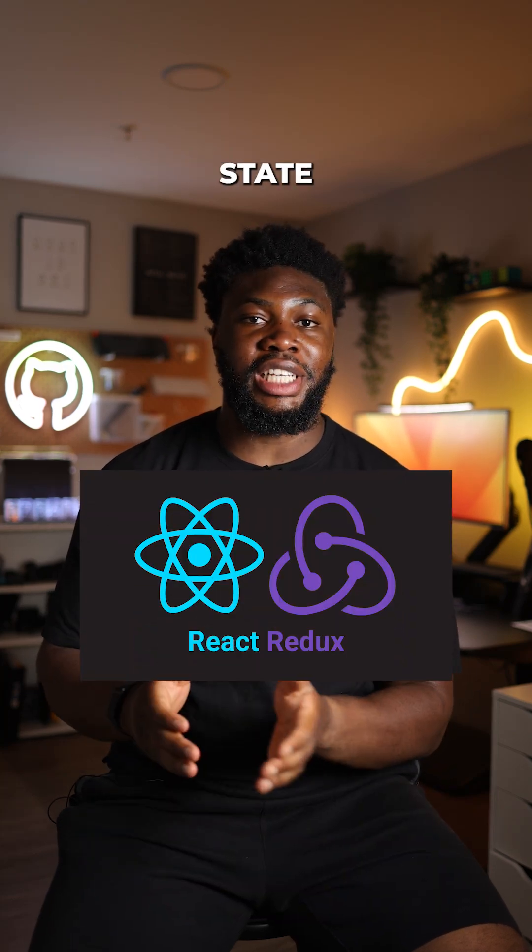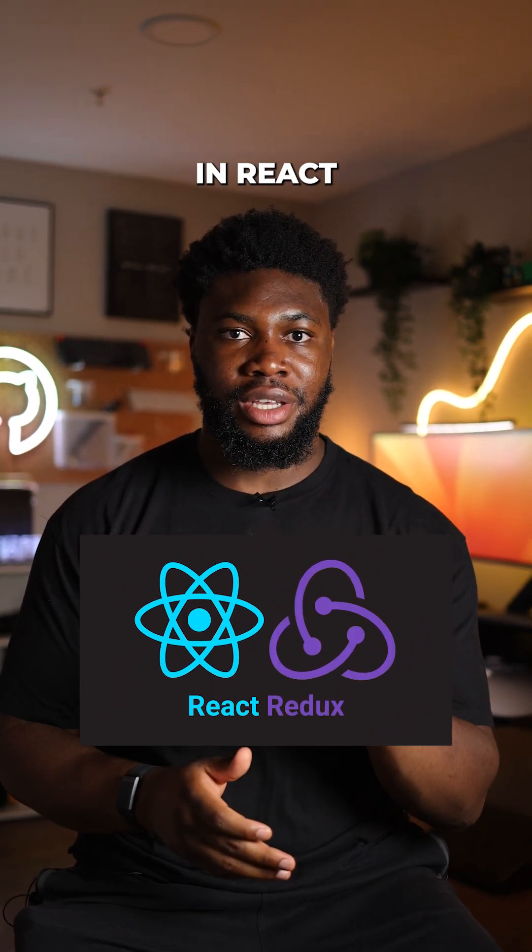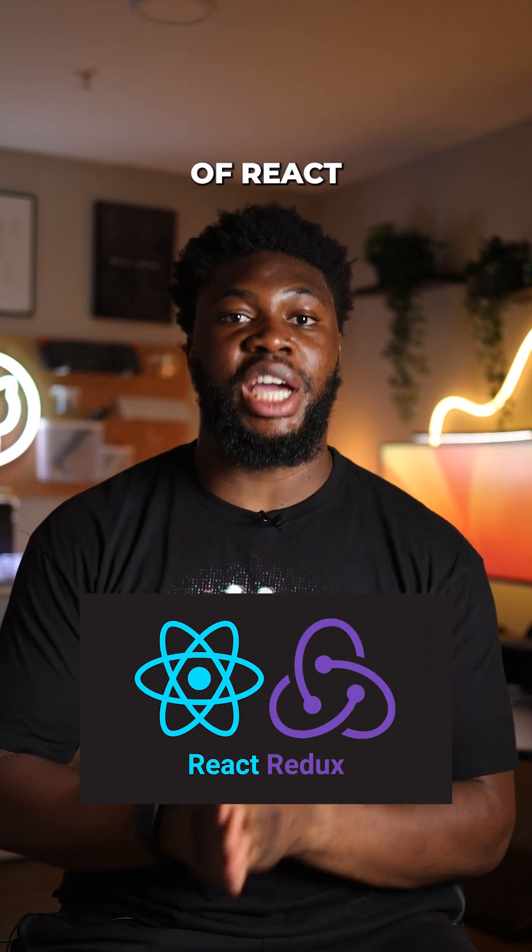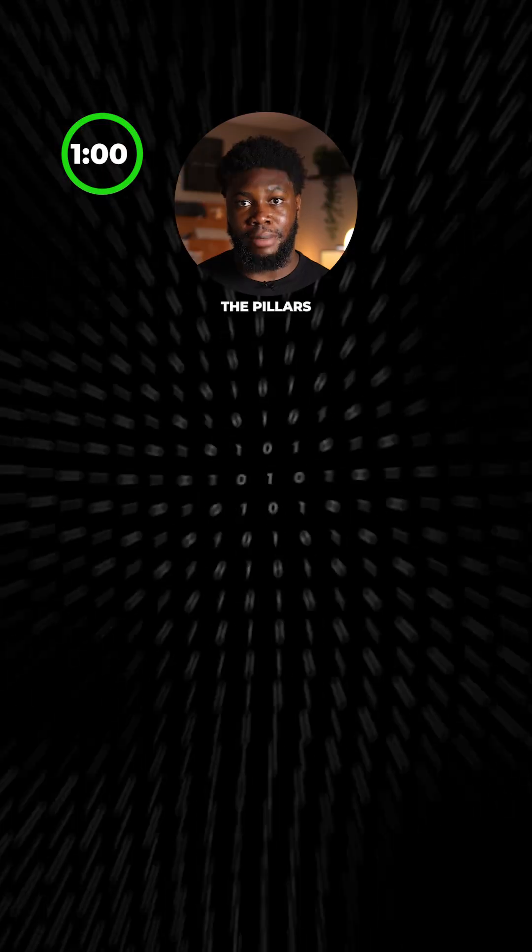React Redux is the most popular state management framework in React. Here are the basics of React Redux in under one minute.